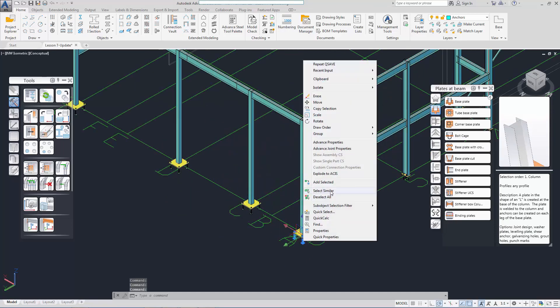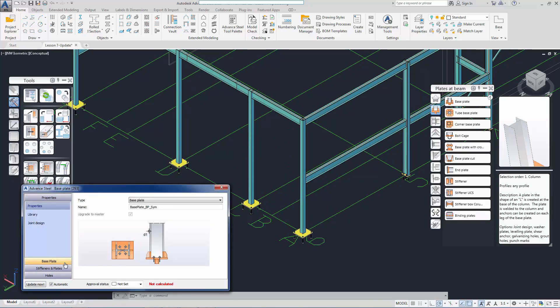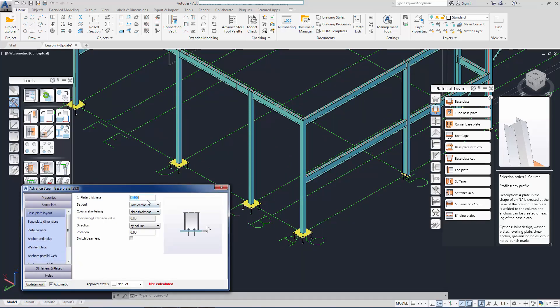Next, we finalize the base plate parameters for the rectangular hollow sections.